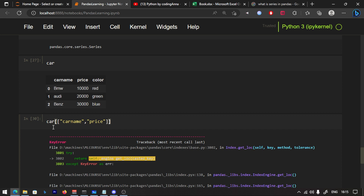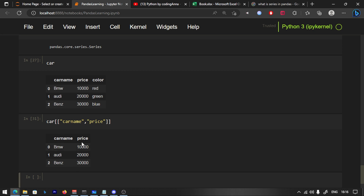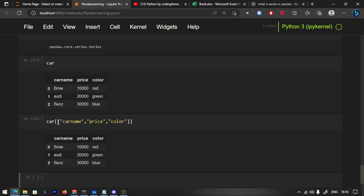If you want to run a list with CarName and Price, now let's also see the color column. To add a color, if you want to know all the values — all the names — you run a list in square brackets and you will get the answer.